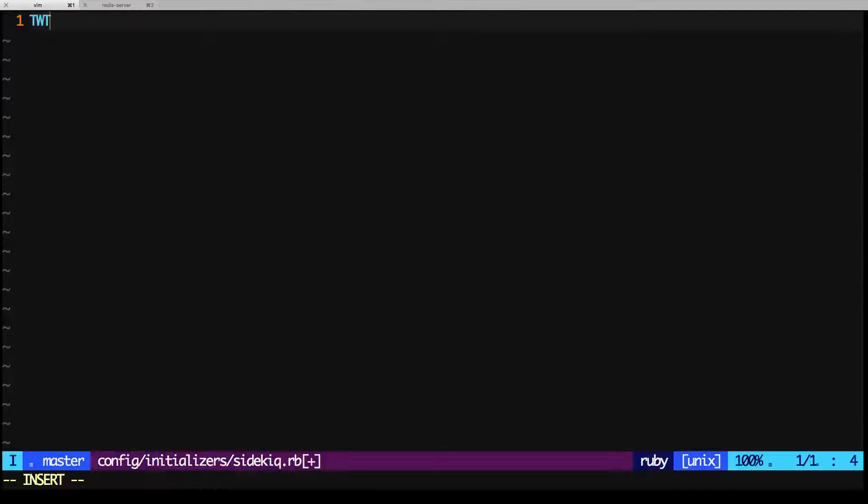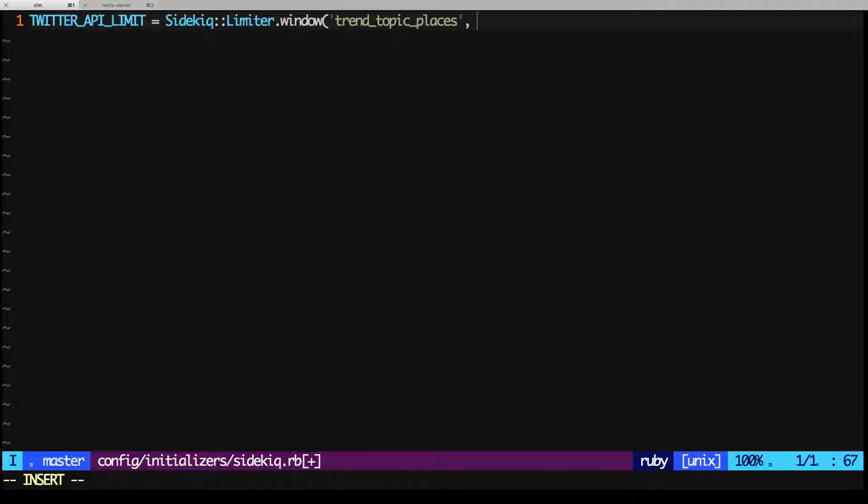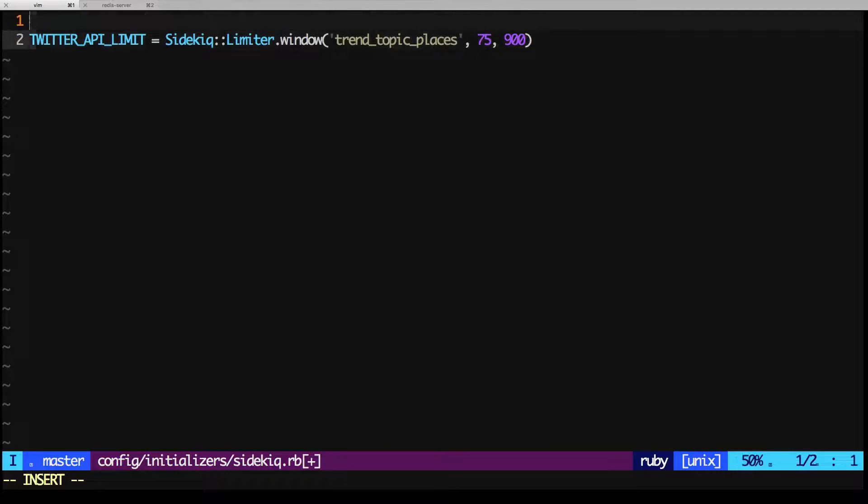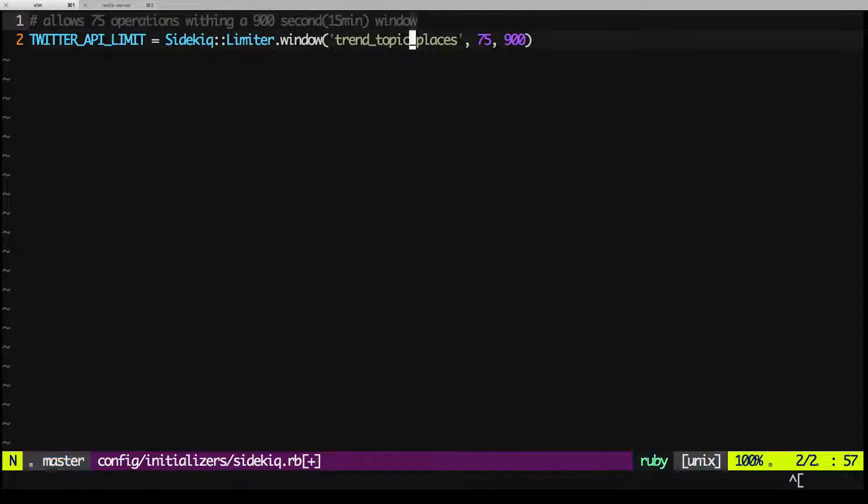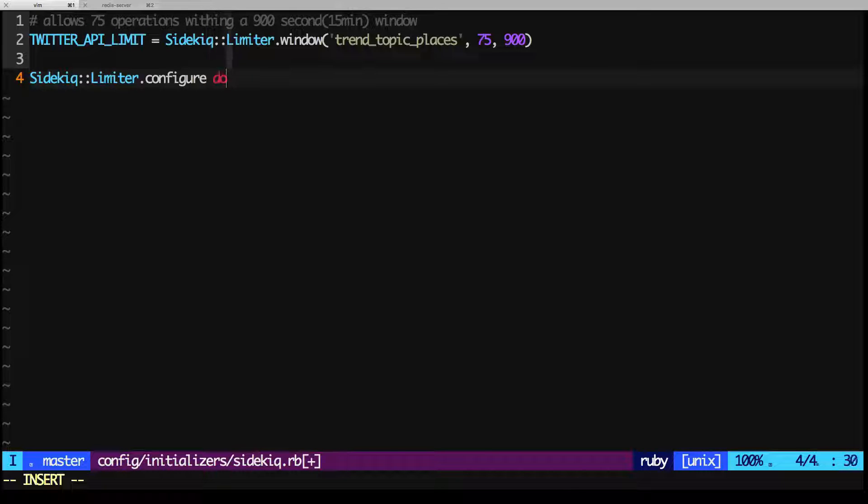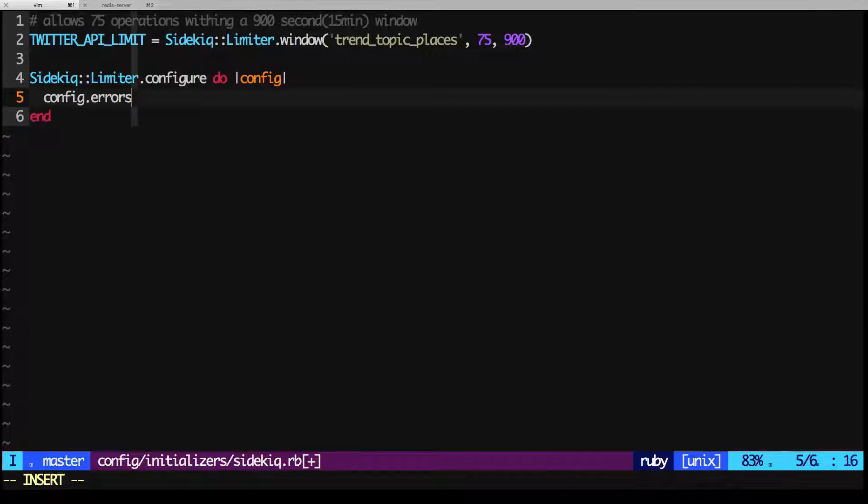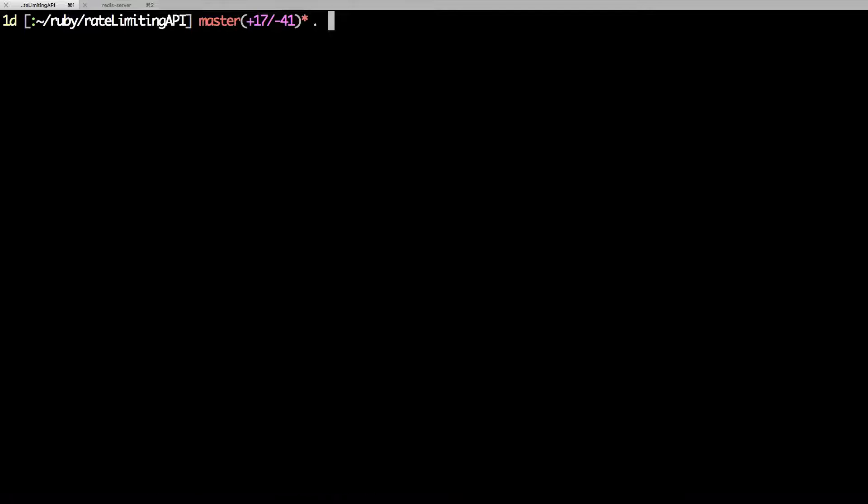We're going to use a sidekiq window limiter, and we'll name it Trend Topic Places. That's just a unique name. And it's going to make 75 requests in a period of 15 minutes, or 900 seconds. It schedules the job, and it'll execute the jobs in the appropriate period of time. We can set the error reported by Twitter, which is the too many requests error, as a custom error for our limiter. So it gets treated as a rate limit exception.